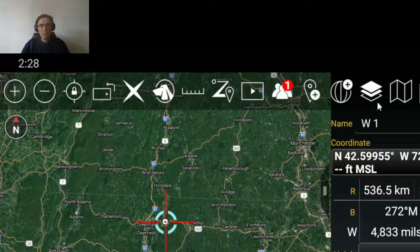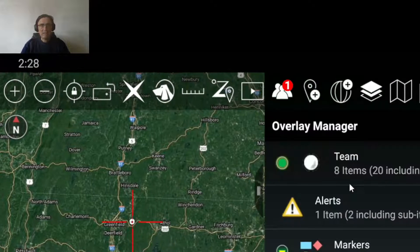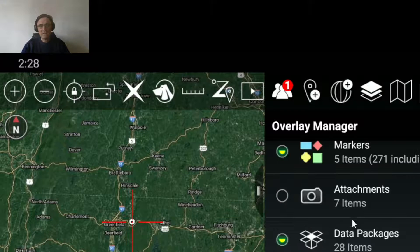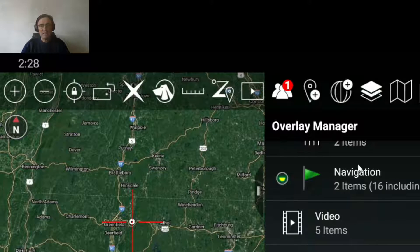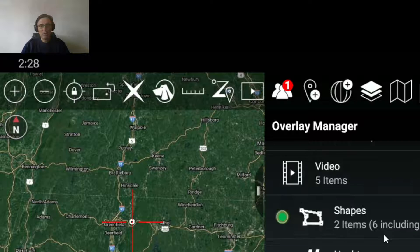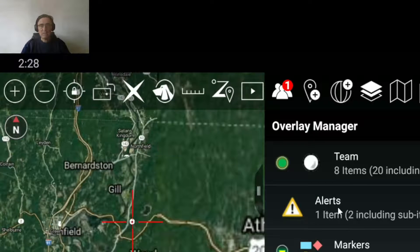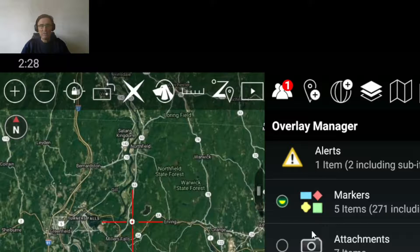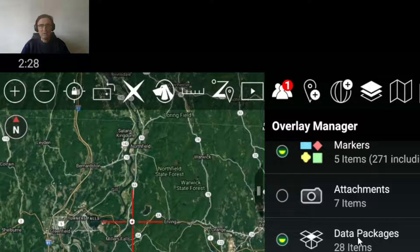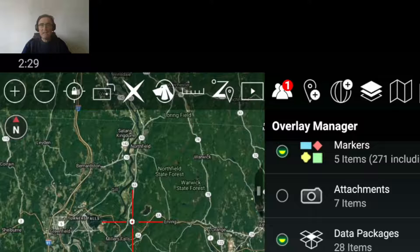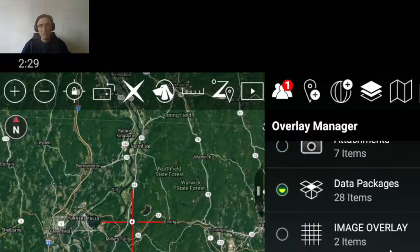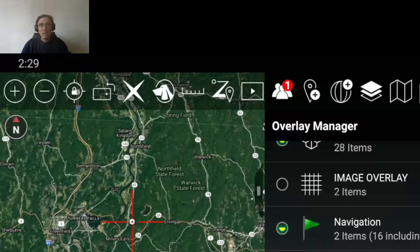Another thing that you can do is visualize so-called layers, and each layer represents a certain type of information, such as your teams, the type of alerts or emergencies, different types of markers, and attachments. We will see how you can do that, and data packages are important, and so on. You can also send attachments.